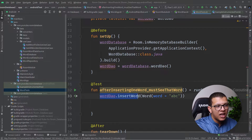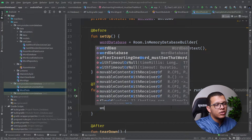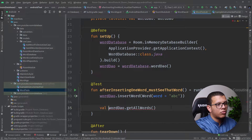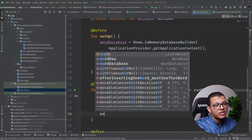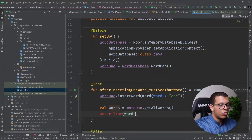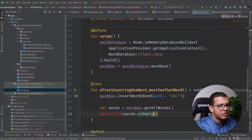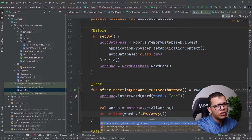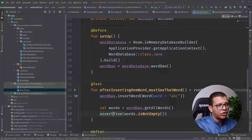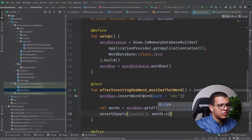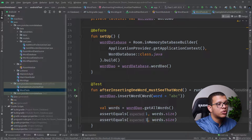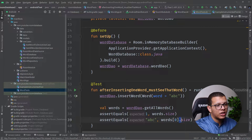This is the Act part. Then we Assert — we call getAllWords() and store the result. After doing one insert, I assert that the list is not empty. We can also assert that the size equals one, and additionally assert that the first element's word value is 'abc' — so words[0].word equals 'abc'.